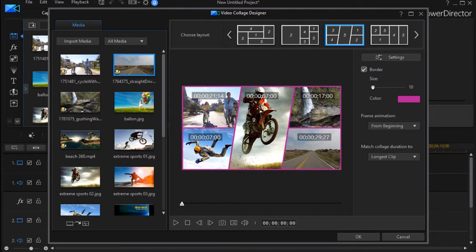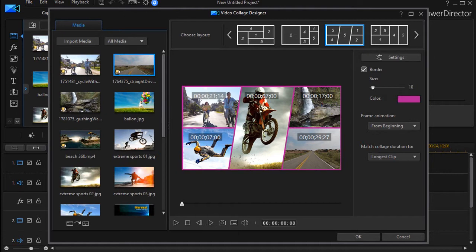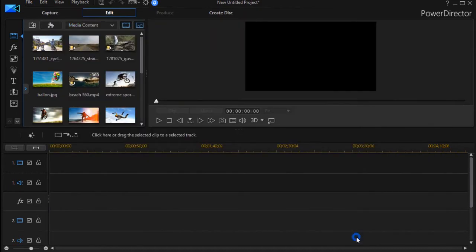In this tutorial in CyberLink PowerDirector, we continue our look at the new tools in PowerDirector 16 in our under the hood first looks. We're going to look at the collage designer for the third time. I have a video collage that I've designed here and I'm going to place it on track number one.